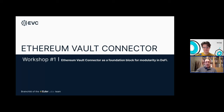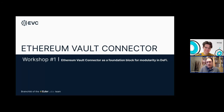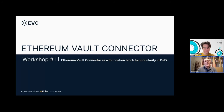Before I begin, I just want to say that this is not my work alone. All of the other members of the Euler Labs team have been involved in this, and we're really excited to kind of unveil this to the world. So let's get started.